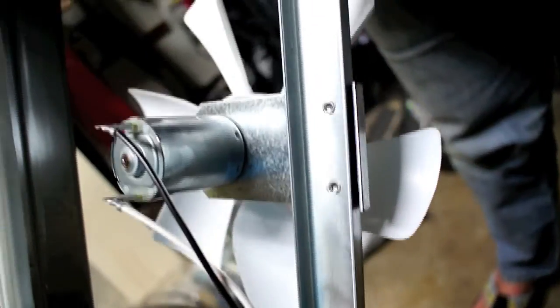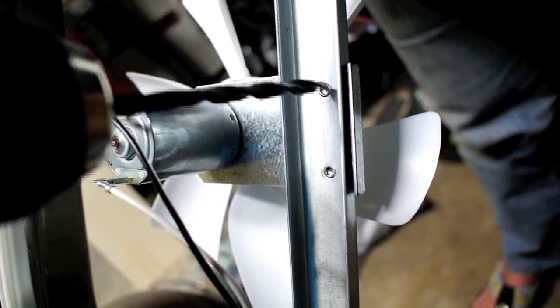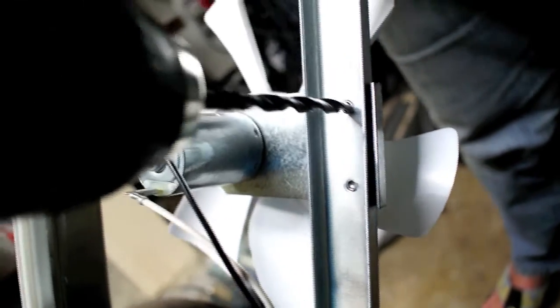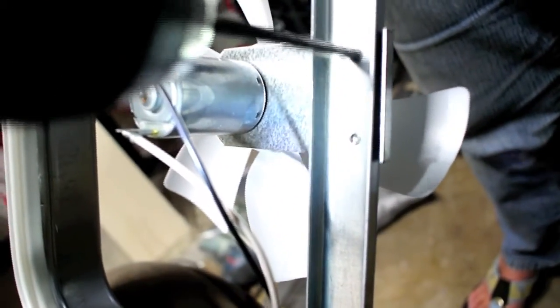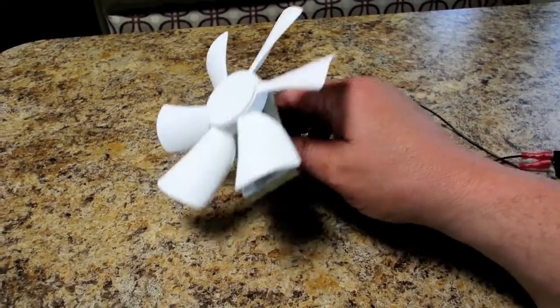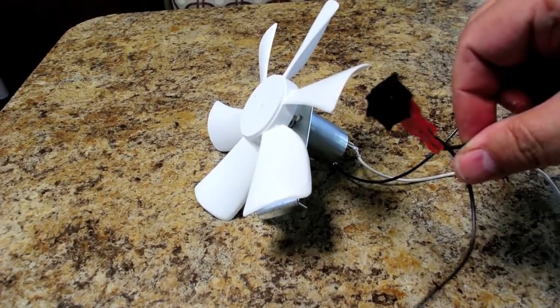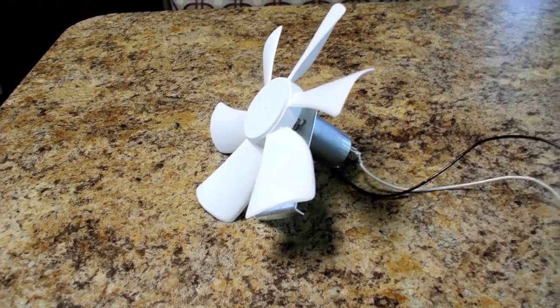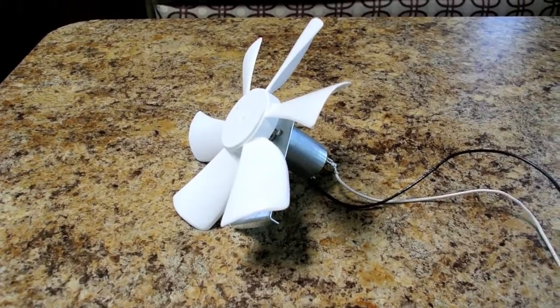And removing the fan bracket is just a matter of drilling out a couple rivets. So ultimately, this is all I needed, the fan and the switch harness. That's really all I need. So let's see how hard this is going to be.